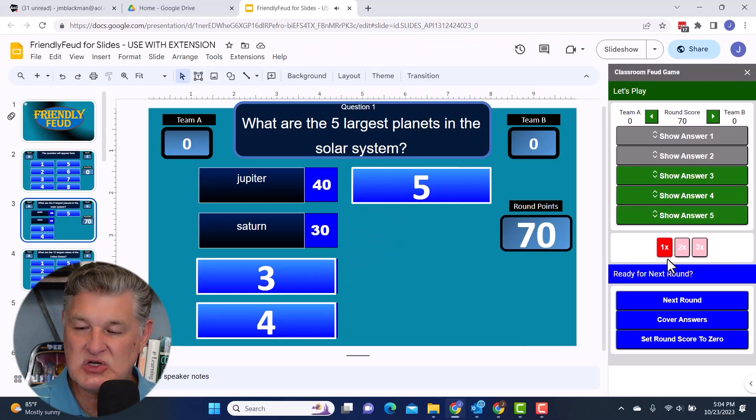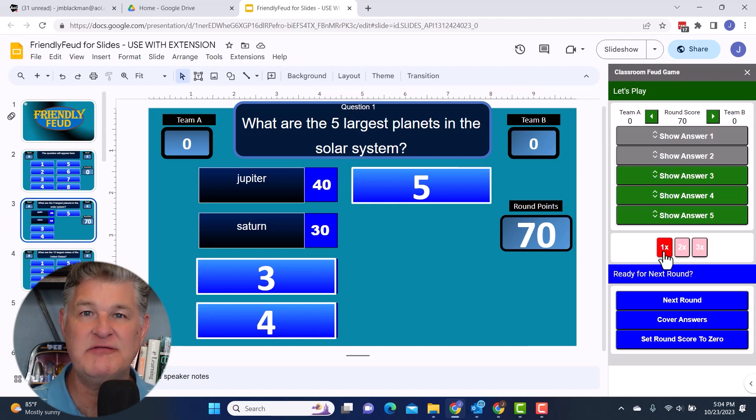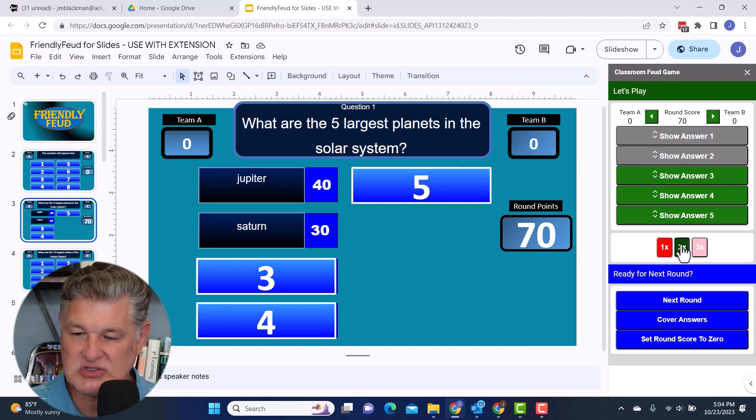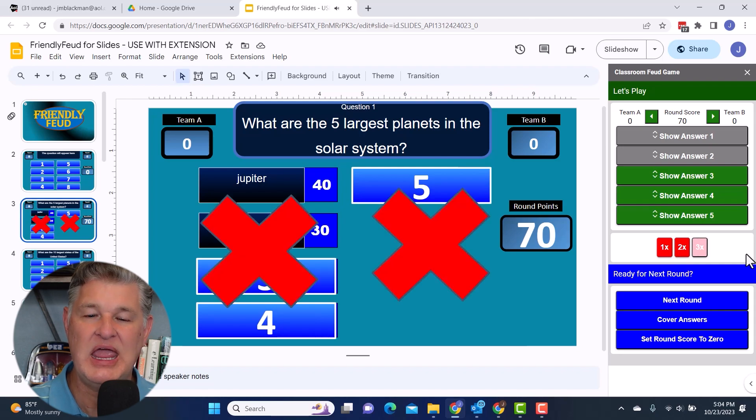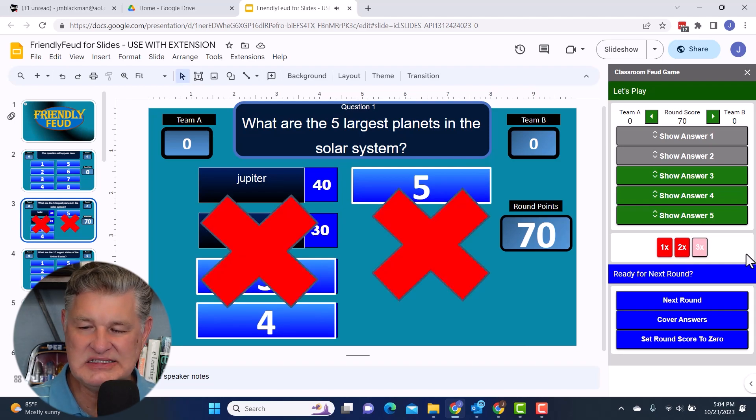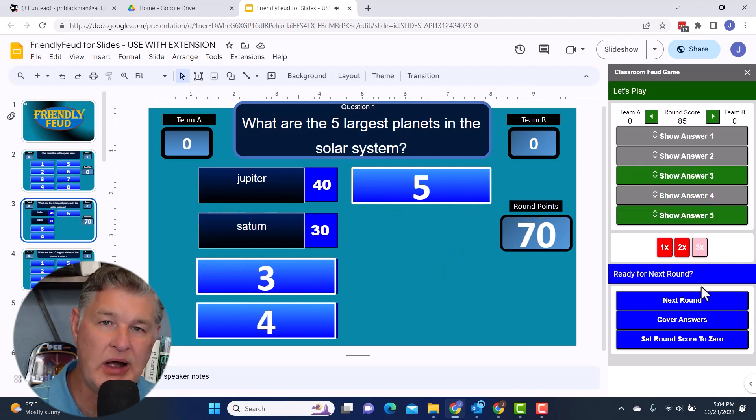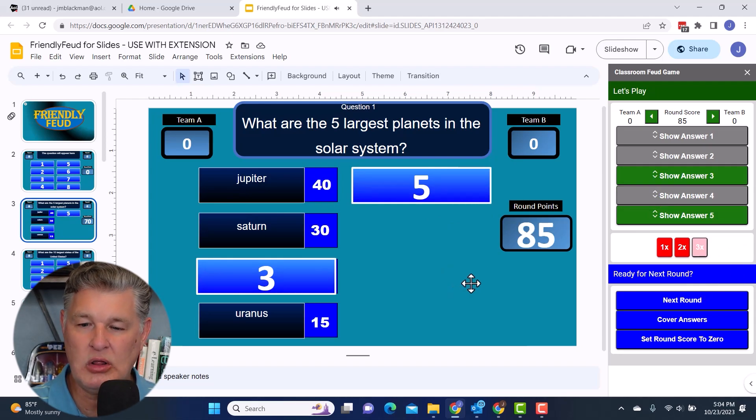And what's cool there is notice how it stays red. So you can keep track of the fact that there's one strike already. Then if there's two strikes, you'd click that and so on. And then let's say maybe one other person got an answer correct. And so now you've got a total of 85 points.